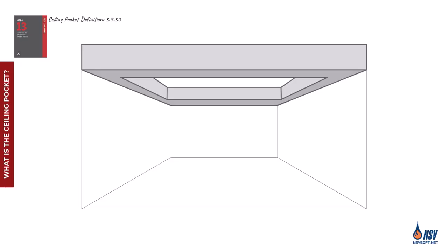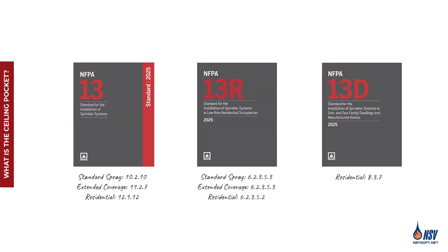The term ceiling pocket refers to a recessed section of the ceiling, typically enclosed within defined boundaries and elevated above the surrounding ceiling level.